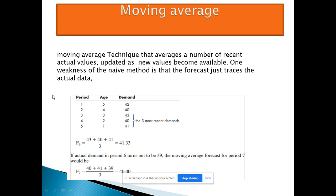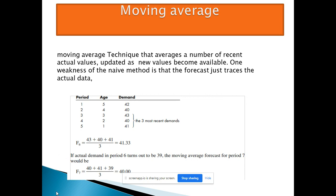For the moving average method, you normally use the last three periods. For example, for periods one through five with demand values 42, 40, 43, 40, and 41 — to forecast period six using a three-period moving average, you take the last three data points: 41, 40, and 43. You average them: 41 plus 40 plus 43 divided by 3 equals 41.33. This is your forecast value for period six.